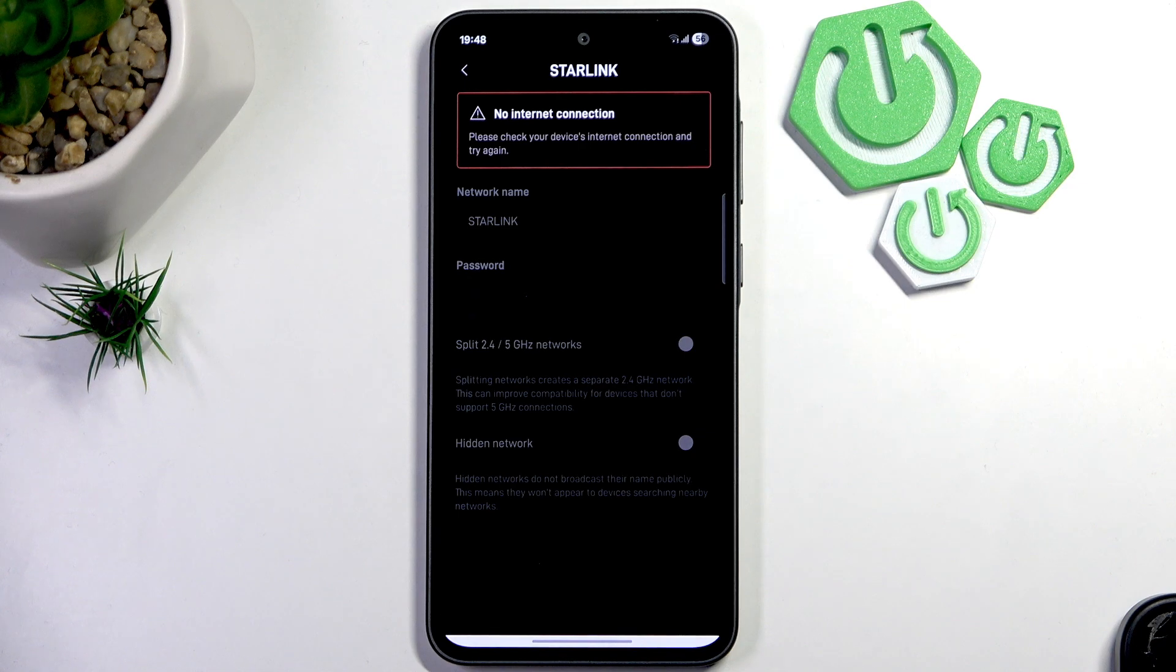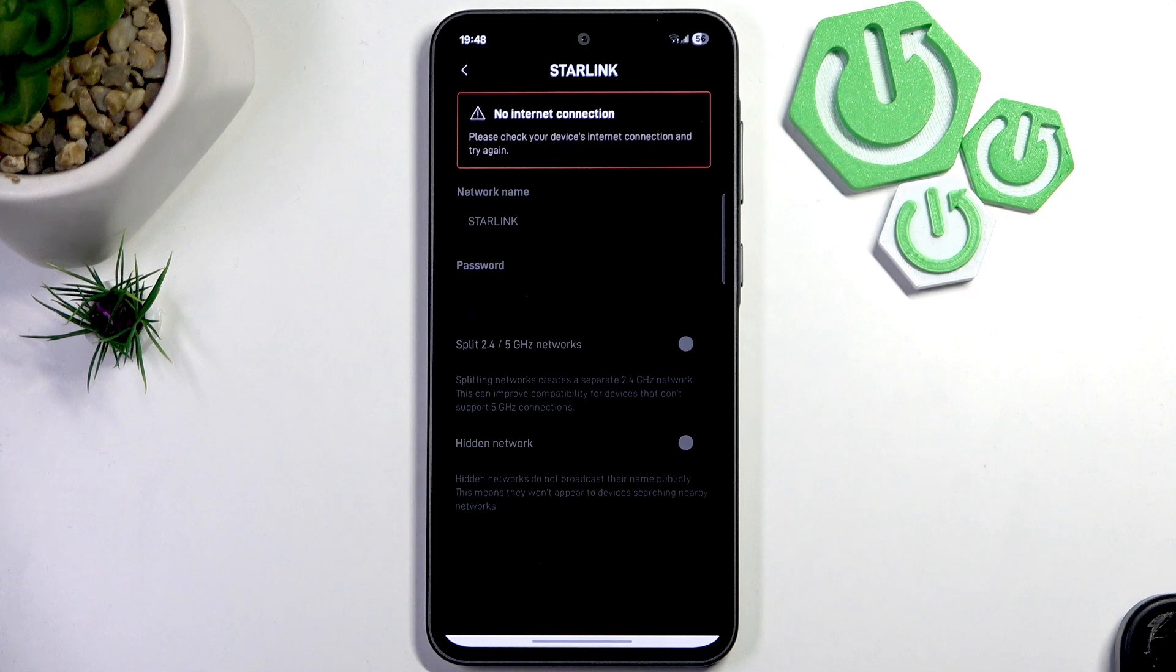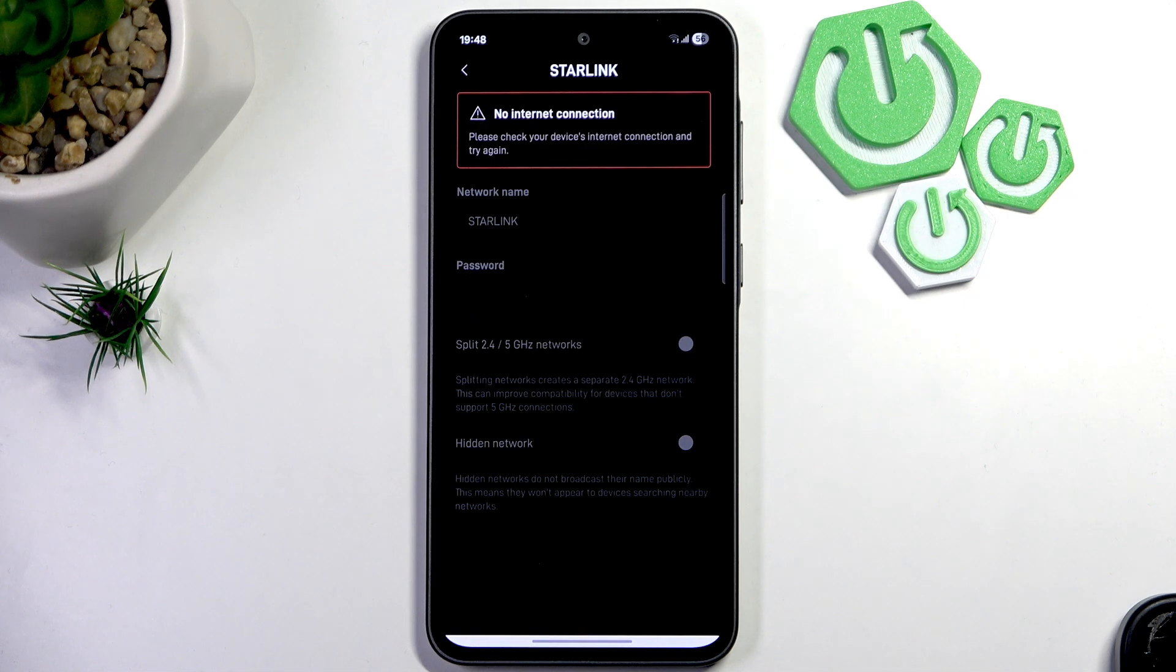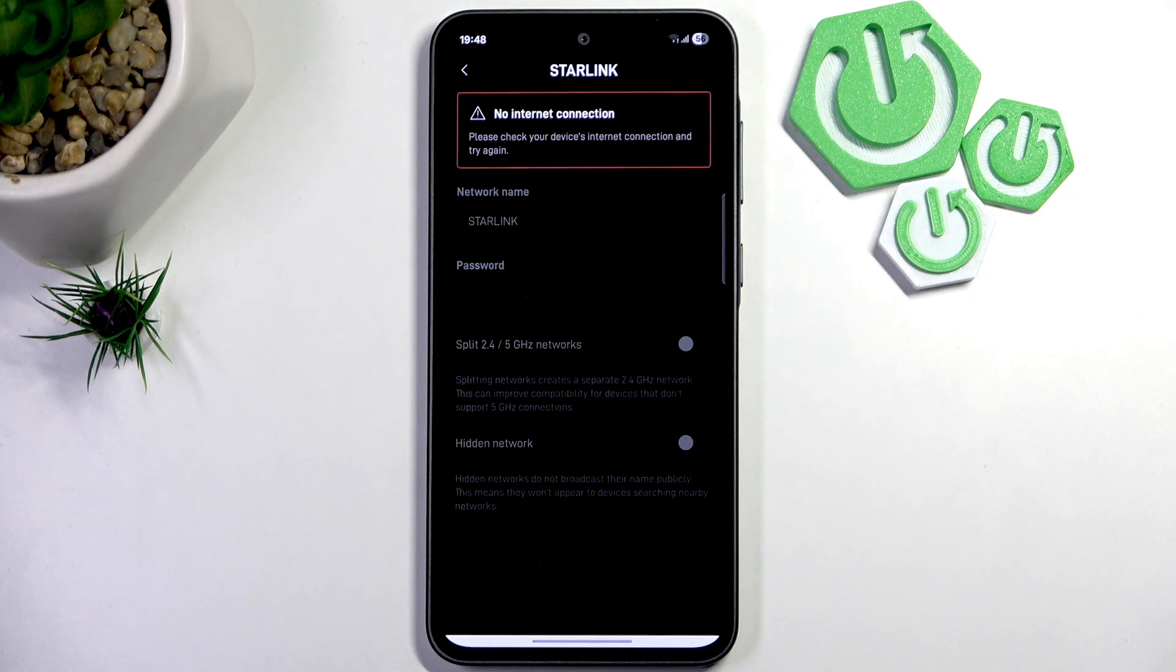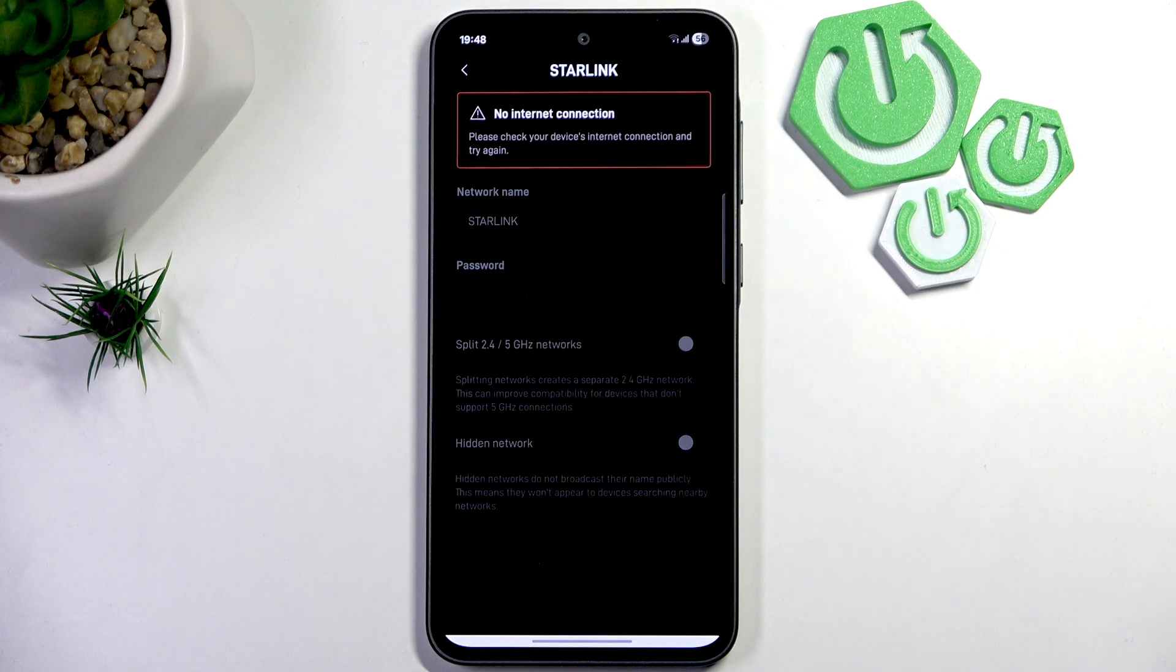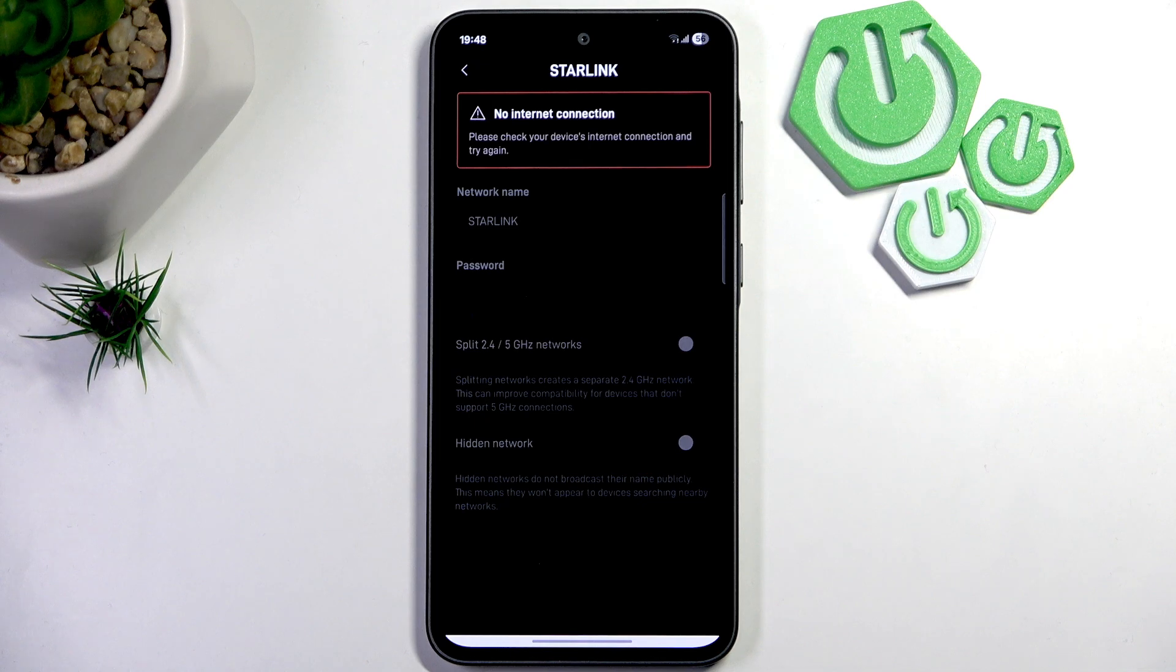But when you have a stable connection with your Starlink, then you can easily enable or disable it. And what it does is basically don't broadcast the name publicly. So that basically means it won't appear to any devices that are searching for nearby networks.